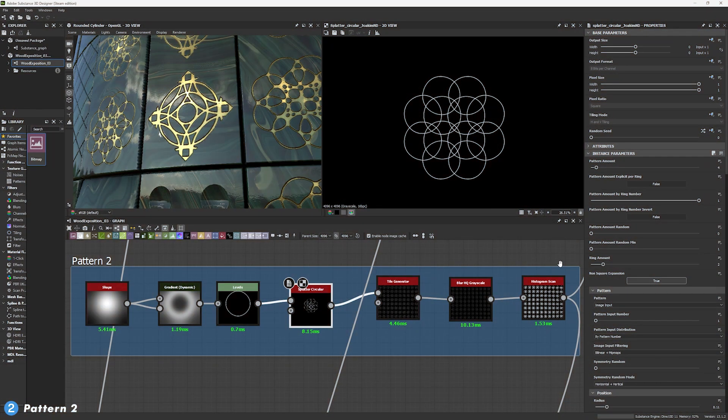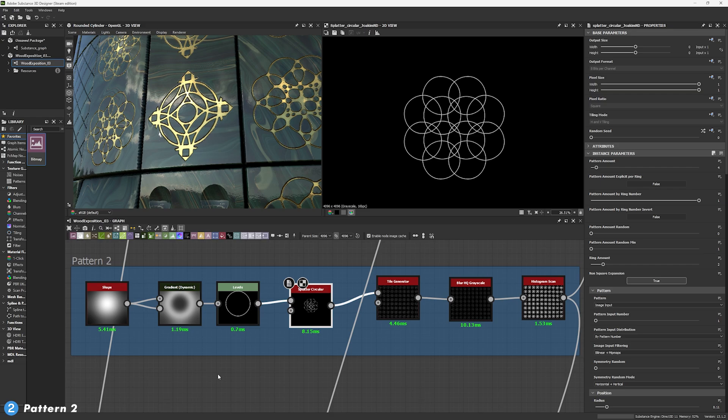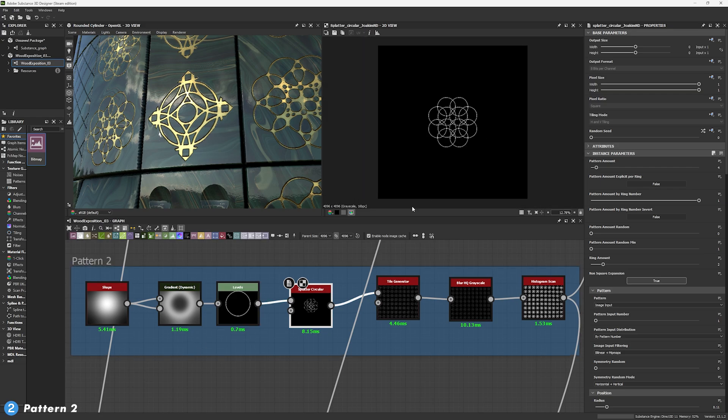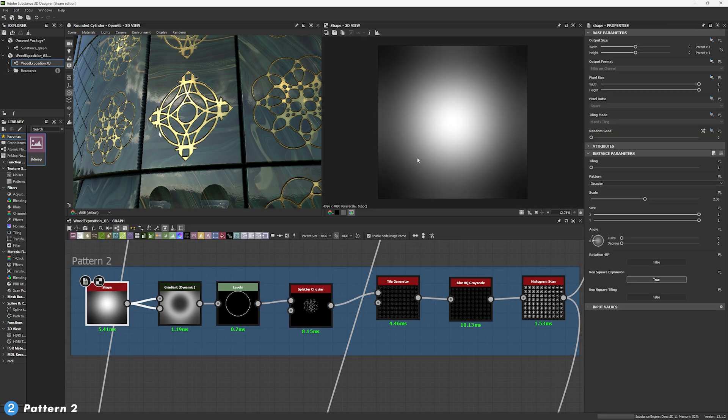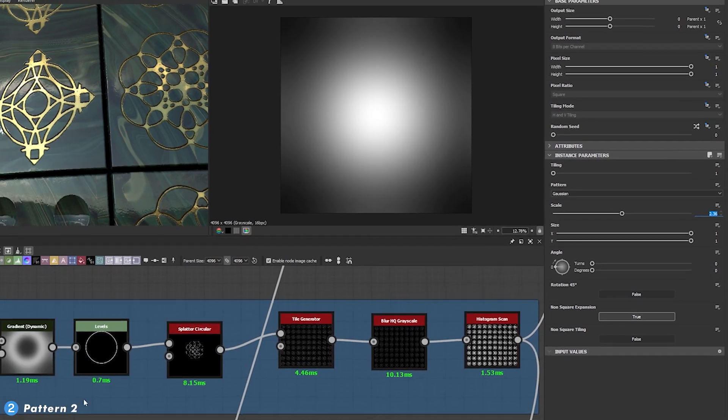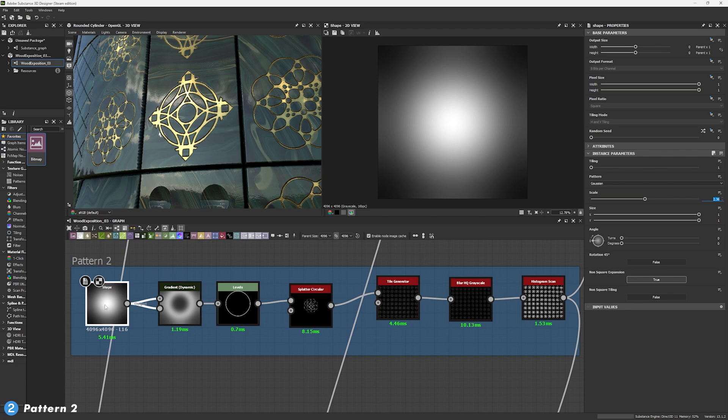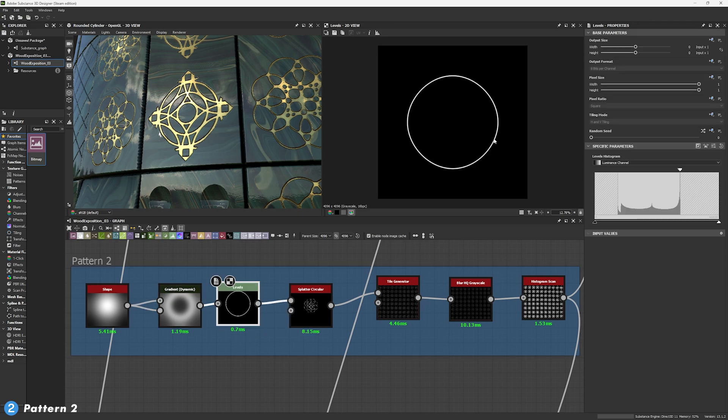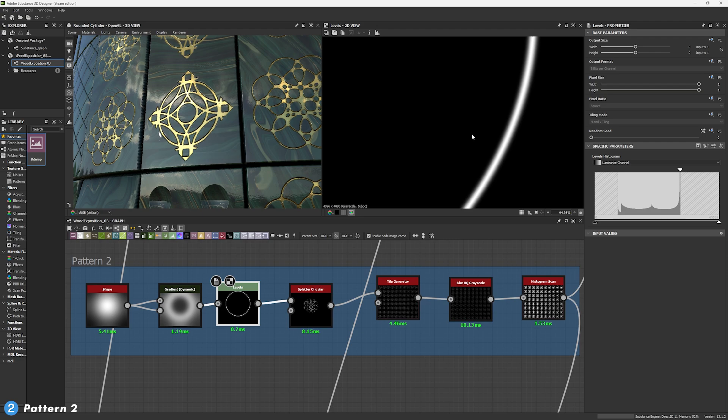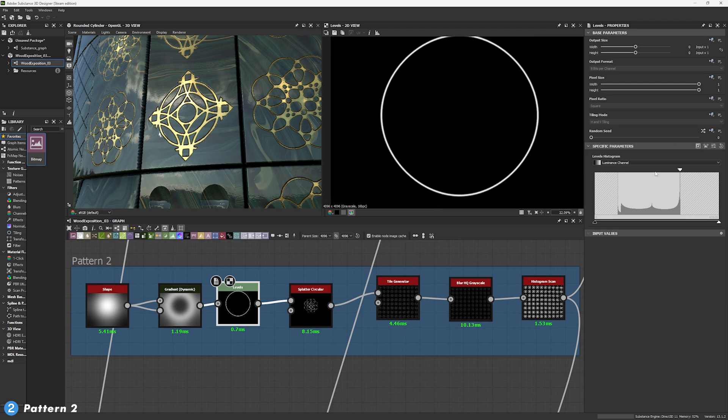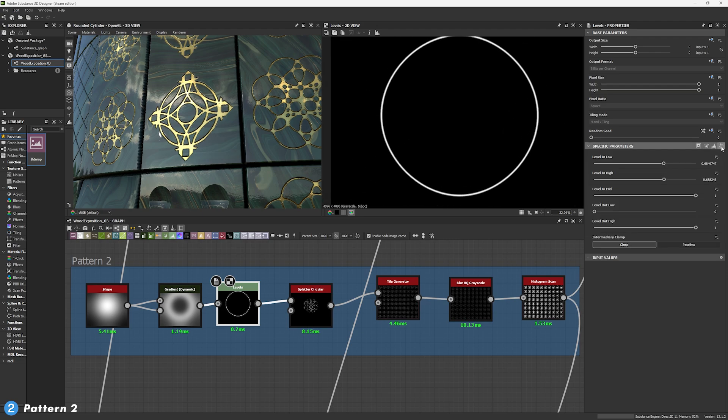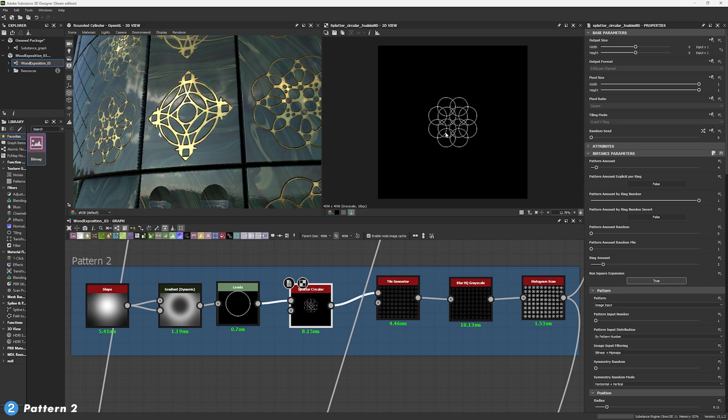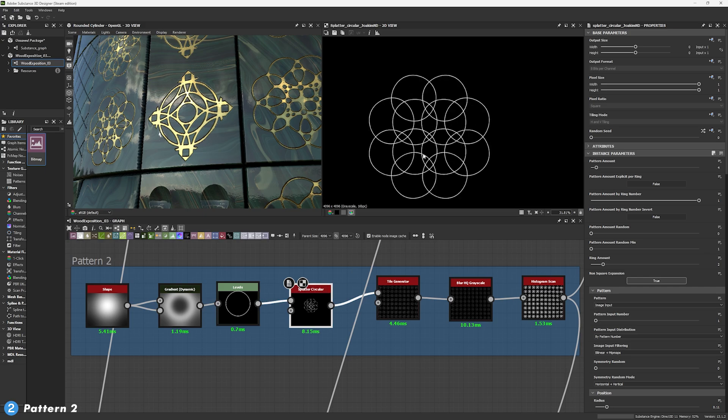Now, let's get to pattern number 2. And this is going to be a little bit more interesting for the way I did it. Mainly because it could have been done in a different way, but I just like making things complicated. So, I created a shape with a Gaussian pattern with a scale of 2.36. There's nothing else to change. Then, I input all of this into a gradient dynamic. This gradient dynamic has a gradient over rotation that is vertical with a 0.28 value with a clump. After that, we're going to get a levels just to pull everything down into this single line. If you want to have the same result, you can pause the video and copy these parameters to have exactly the same.